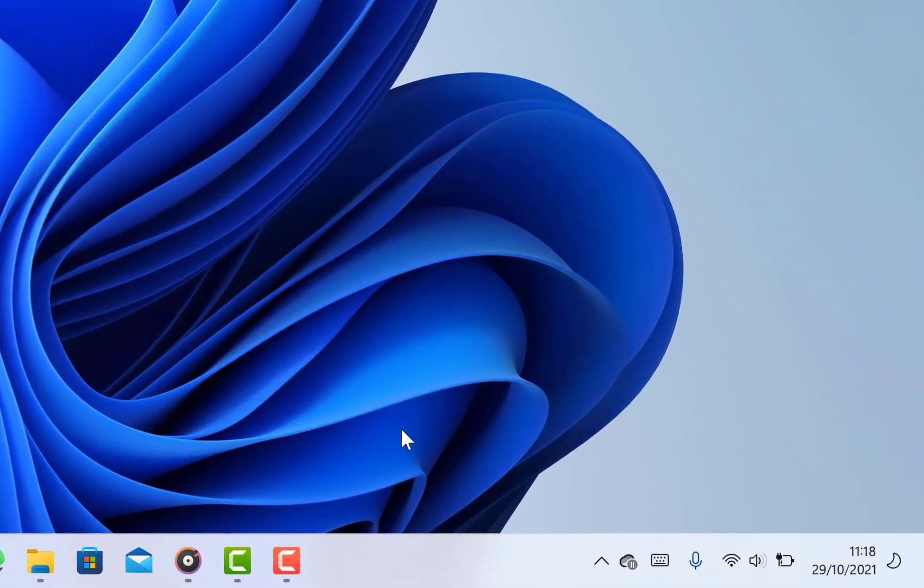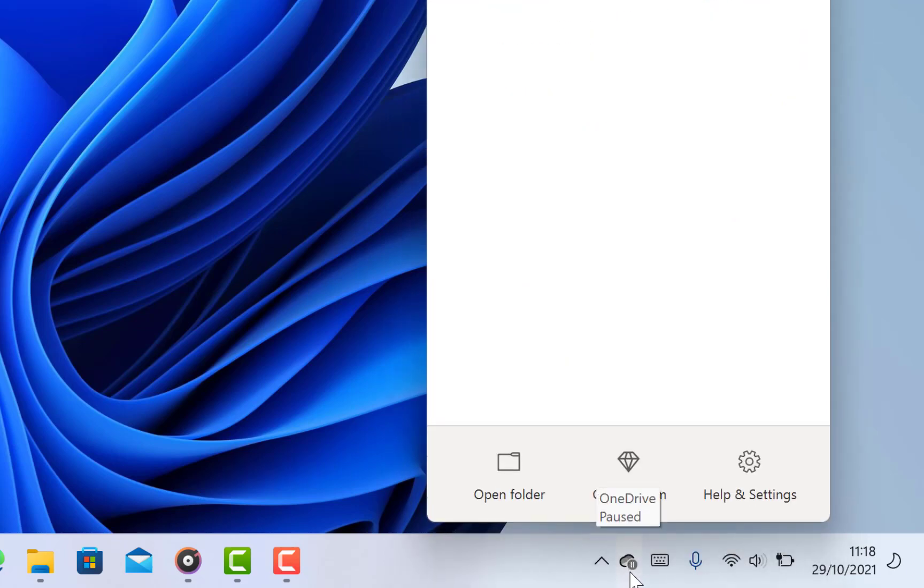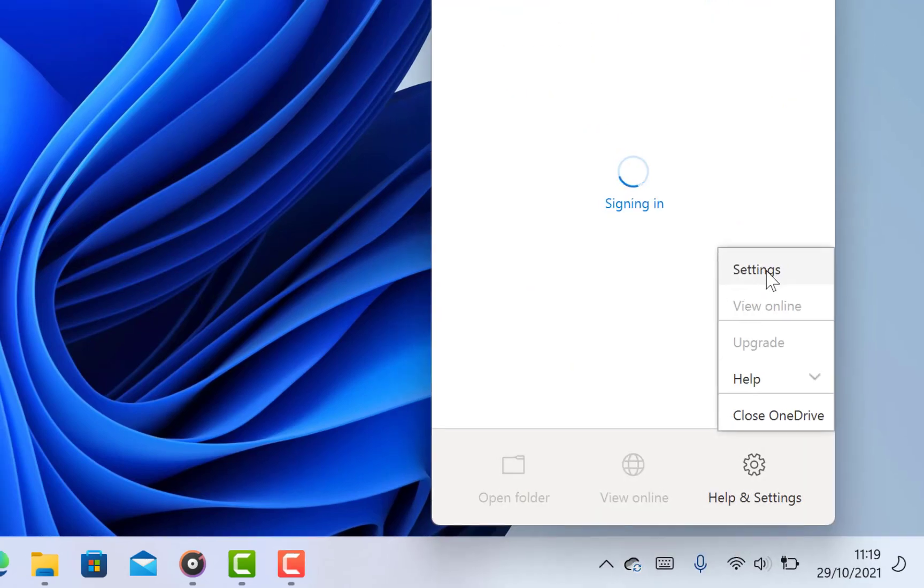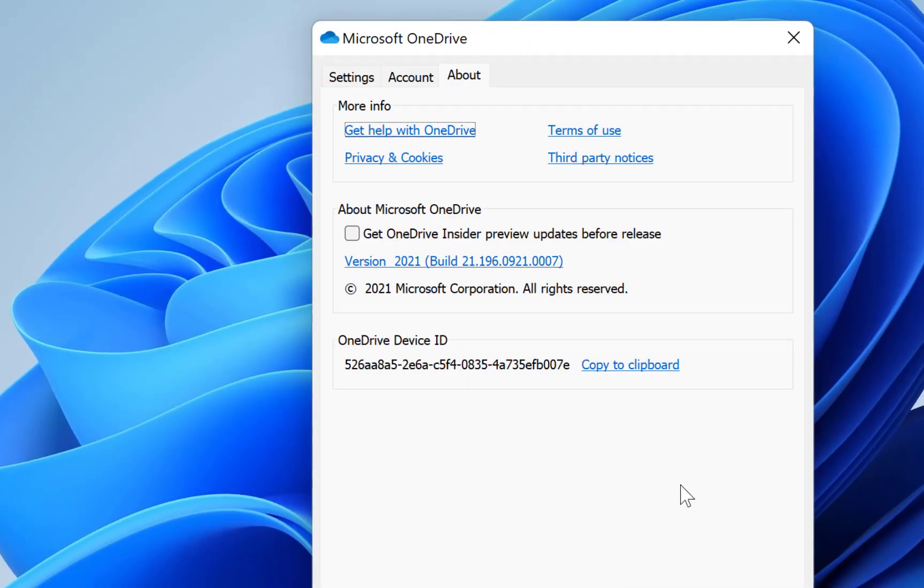Another method to get to it is to check it over here in the taskbar and you will see it over here. This is your OneDrive. Come to settings and just click on it.